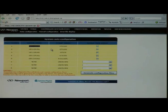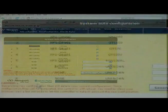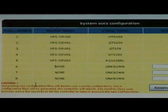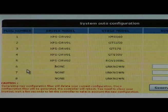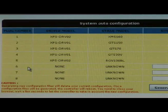For the XMS 160 model, if a stage is not connected to the correct driver card, although it would be shown on the table, it will not operate.